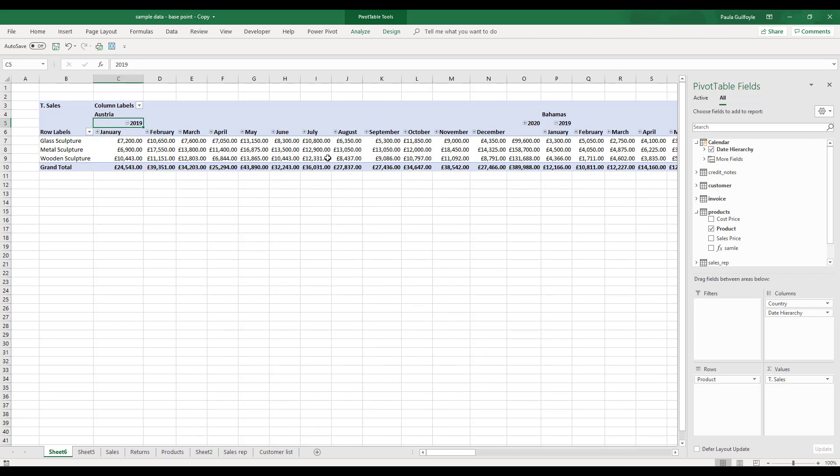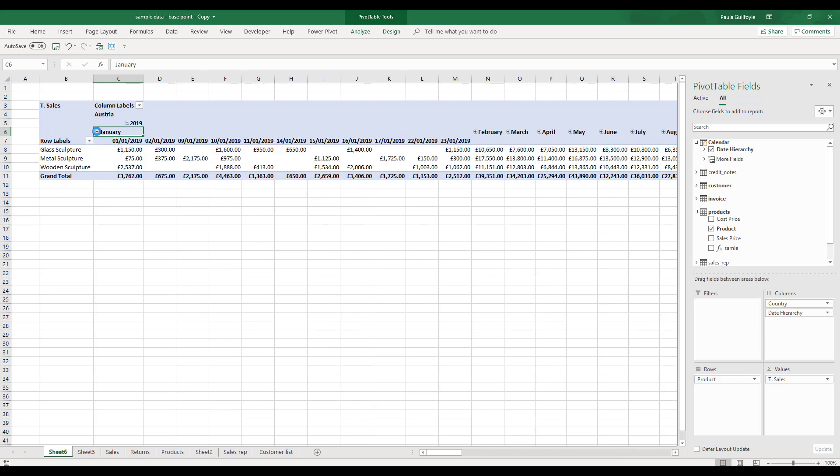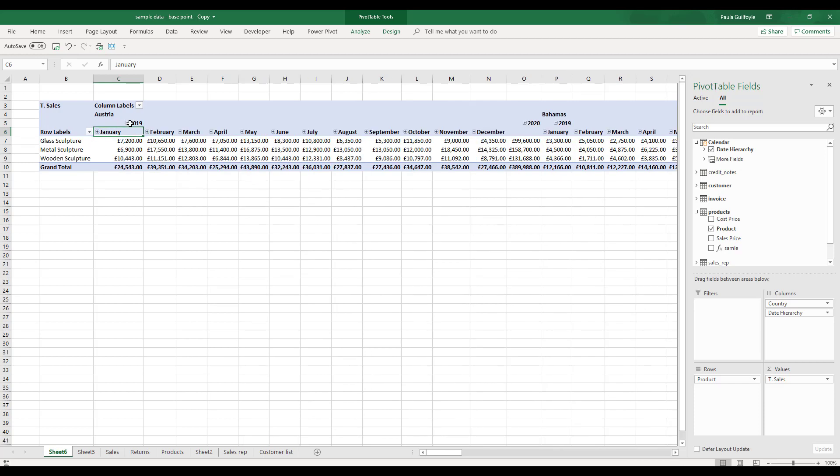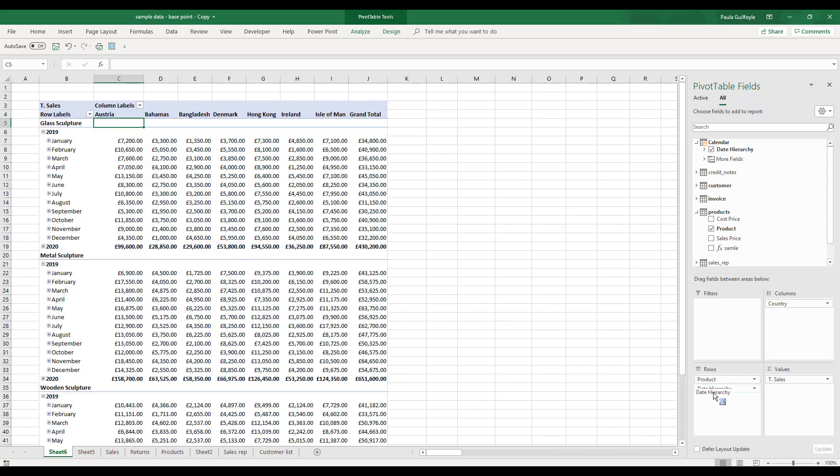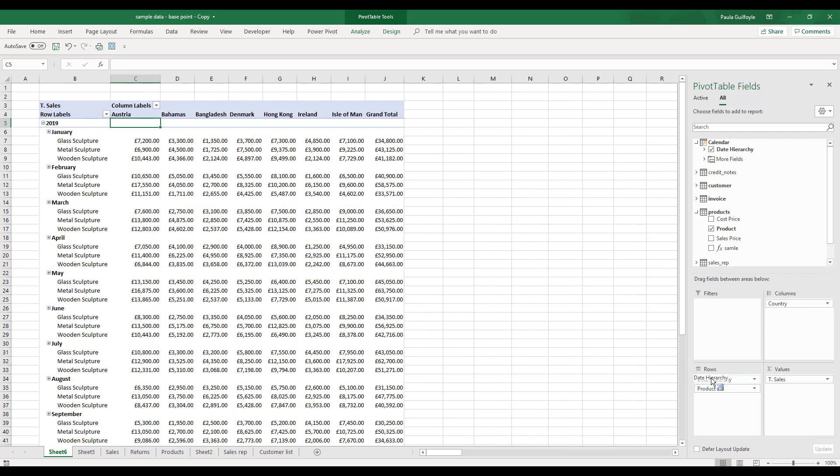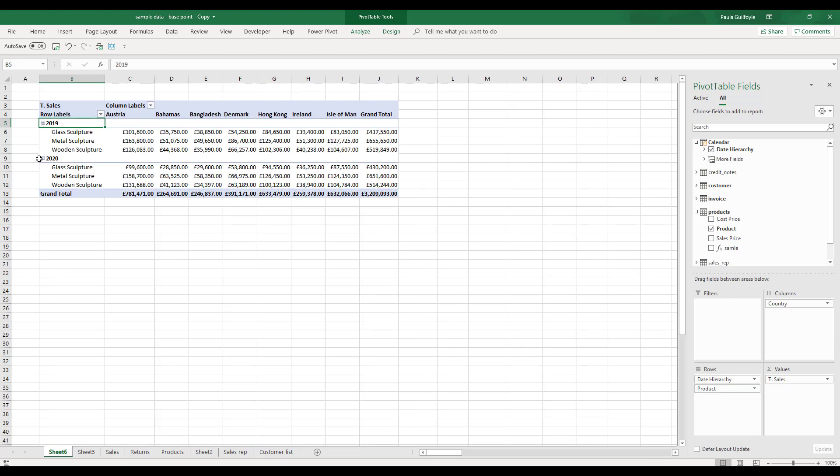We can expand the year and we will also see the month. We can also expand the month and see the dates within the month. We have this within column, we could change this to the rows, and we could also place it above the products. We can collapse the fields using these buttons here to expand and collapse.